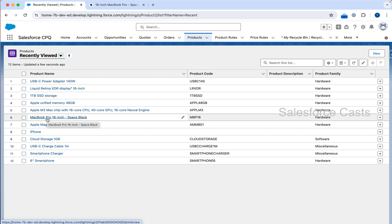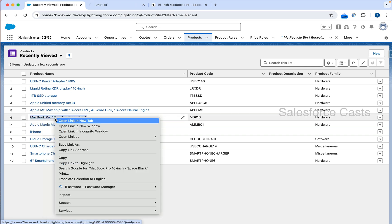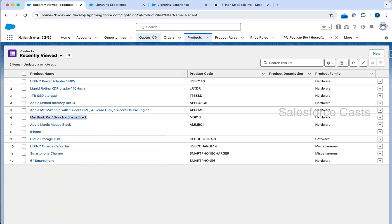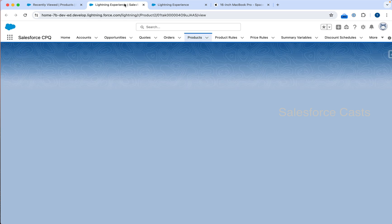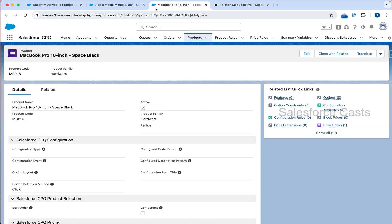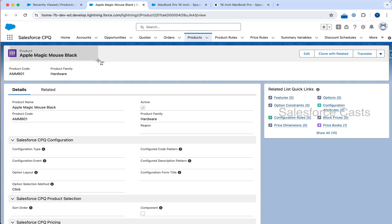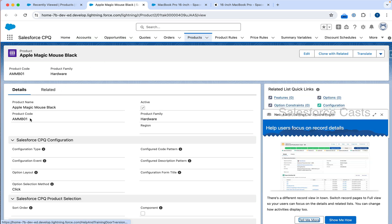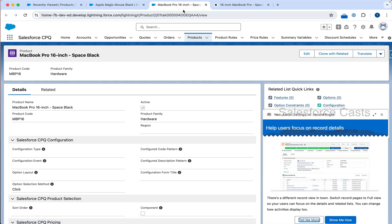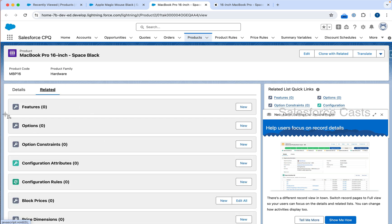We are here to create a single standalone product as well as a bundled product. I have already created the single standalone product. The next thing I need to focus on is converting this record to a bundled product. If you try to compare these two records, apart from the product name and product code, there is no other difference. How can I say that this is going to be the bundle product? That is based on a specific related list called options.